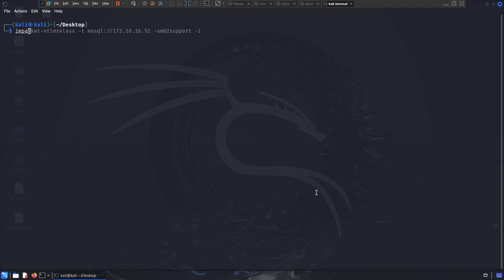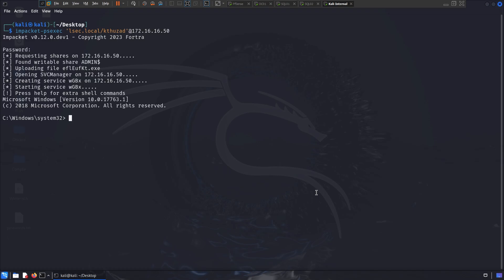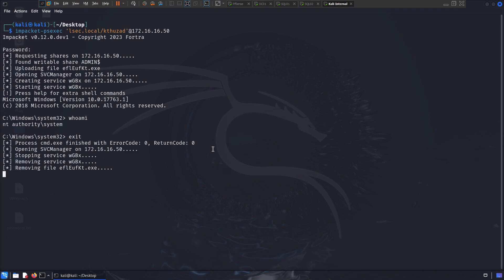So for instance, I can try impacket SMB exec, or PS exec, and then I can try the username, or actually the syntax was lsec.local, k to that, now the IP is 172.60.60.50. When I do that, we can see that I can effectively compromise the specific machines. Now it's a different approach, when I compromise the machines from various impacket scripts, for instance, when I do it over PS exec, I'm gonna get a system shell directory.